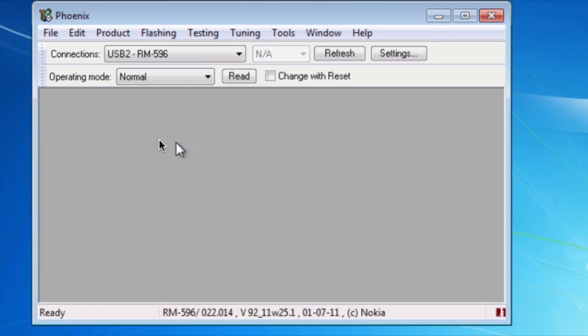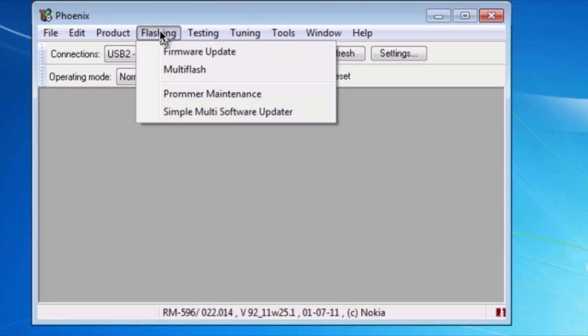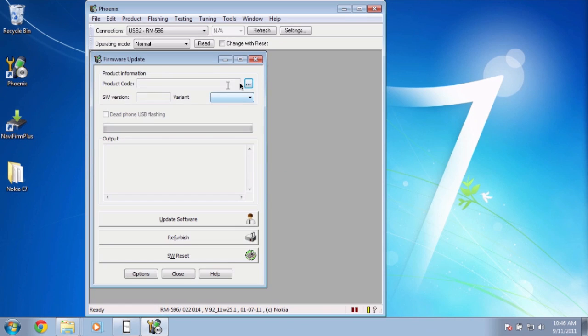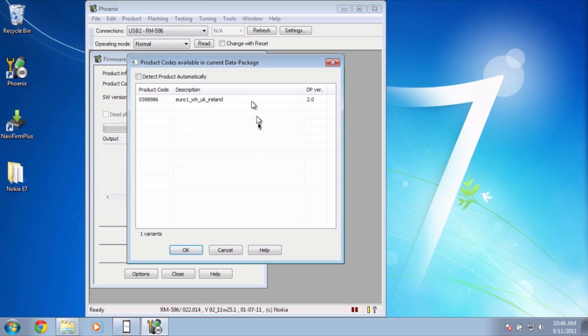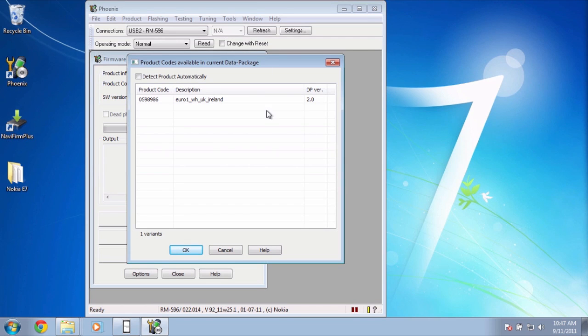So next thing is go to flashing and go to firmware update. Now you need to go to these three dots and select. If nothing shows up, make sure to go back to program files, the folder that we renamed. Make sure that you got that right. So you go here and hit OK.